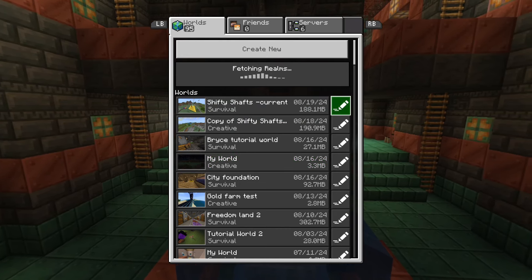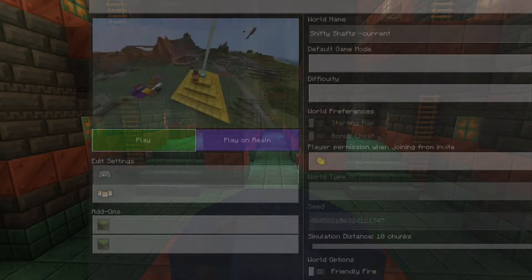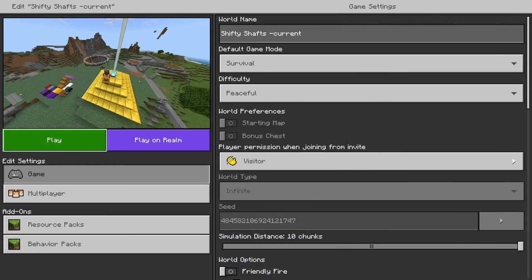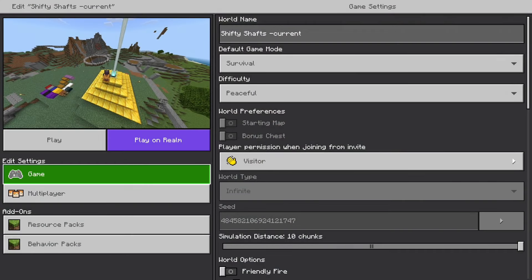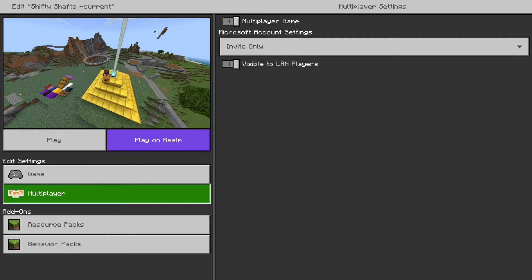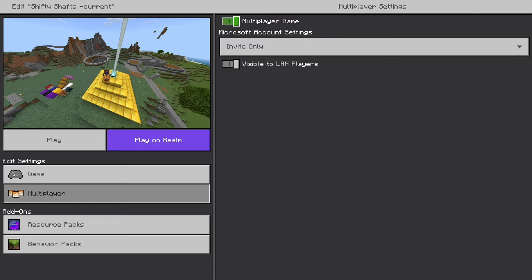From here I'm going to go to Edit Settings and go to Multiplayer. You're going to make sure this is ticked on for multiplayer.